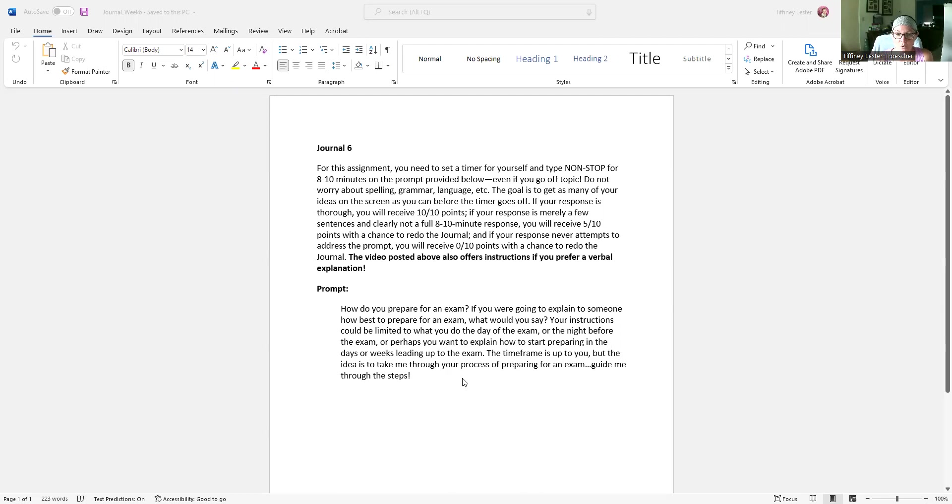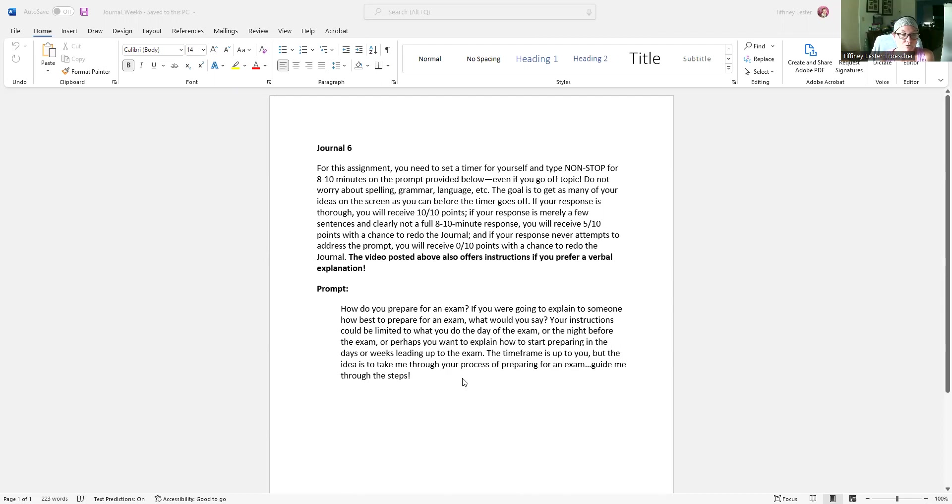Okay, alright. So do your best. Remember, if you set your timer for eight to ten minutes and you start writing about your process for preparing for an exam and you type through that eight to ten minutes till the timer goes off, you'll get a ten out of ten, even if you go off topic, as long as you start on topic.